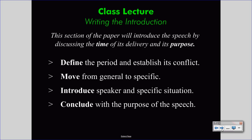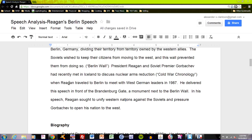One last task remains, and that is the inclusion that gives the purpose of the speech. Your speech analysis report will hinge upon the purpose of the speech — most importantly, you must discuss what the purpose of the speaker was on that given day. We can see in the model example how I've ended with that purpose: 'In his speech, Reagan sought to unify Western nations against the Soviets and pressured Gorbachev to open his nation to the West.' I have moved from a general discussion of the Cold War to a specific moment when Reagan gives his speech in Berlin, and I have concluded with why Reagan was giving that speech — the purpose of it.